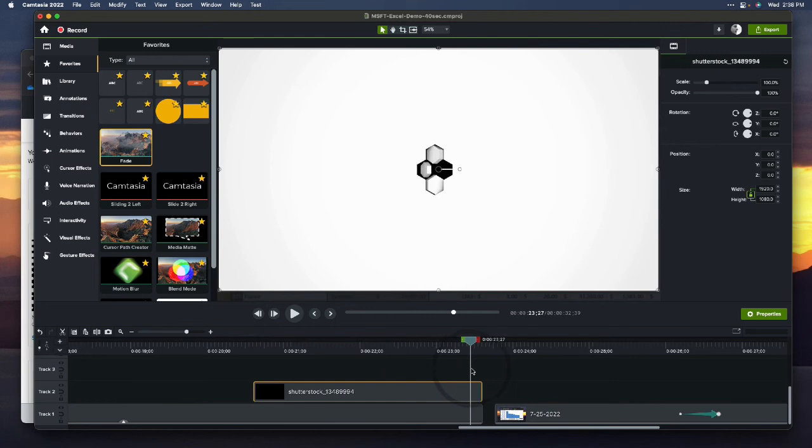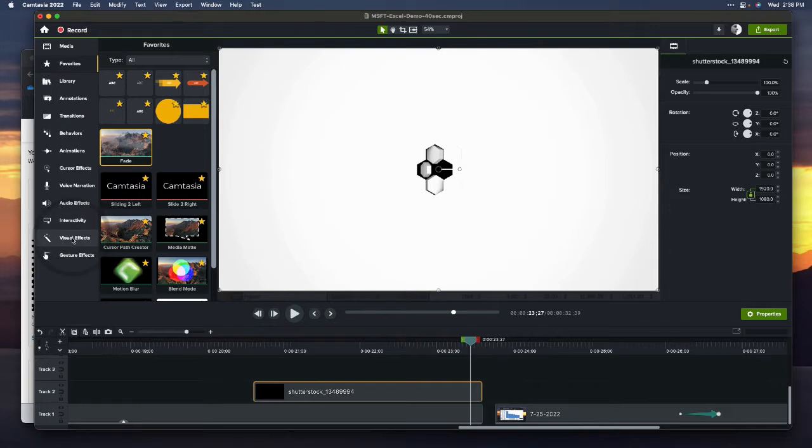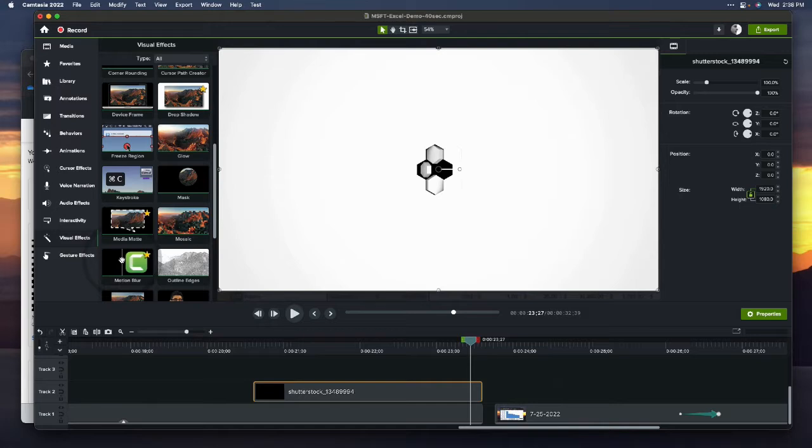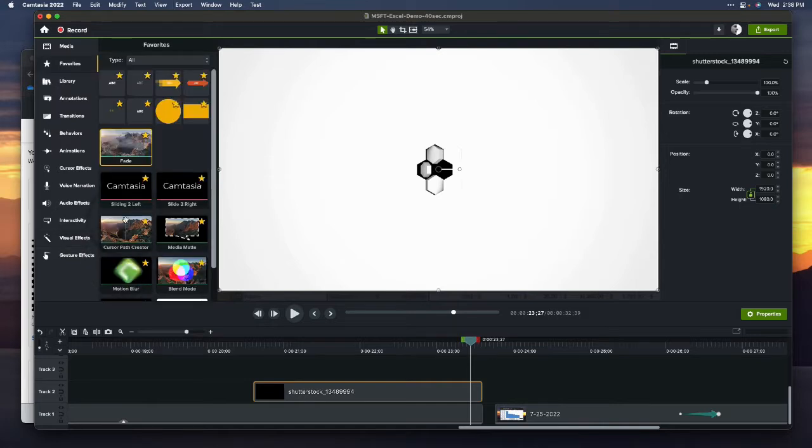I'm going to apply a media matte. Now, these are my favorites. I use these visual effects all the time, so often that I star the media matte and motion blur and a couple others. F for favorites means that I can have instant access to it.